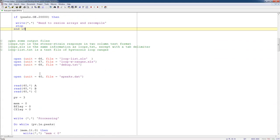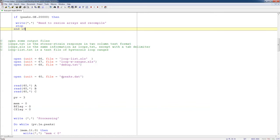Now, I like to write things out in Excel format files. So I have some files that I have to define here, 66, 67, 68. I have some loop lists and ranges, and I've got a debug file. And then I have a file here, number 40, which is apeeks.dat, which is the arranged peaks file.